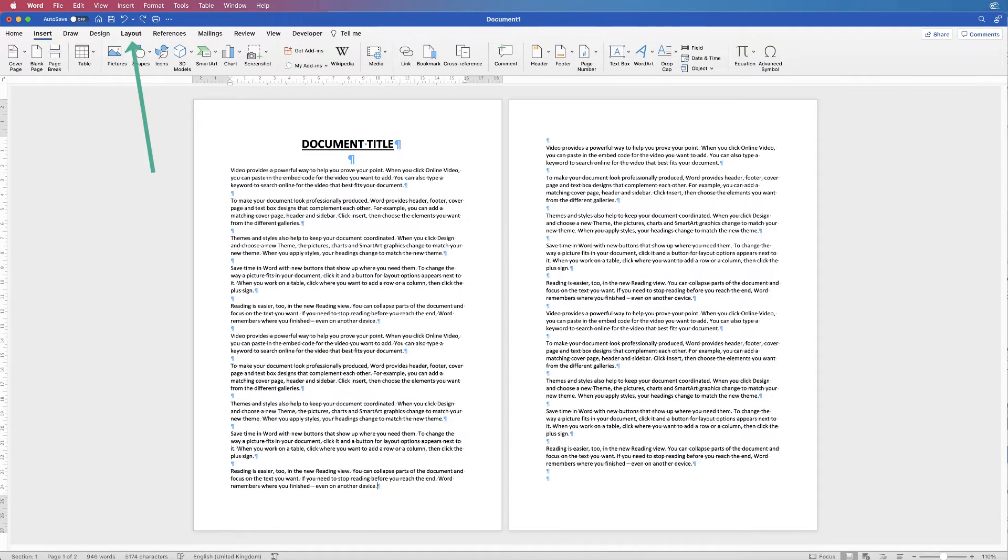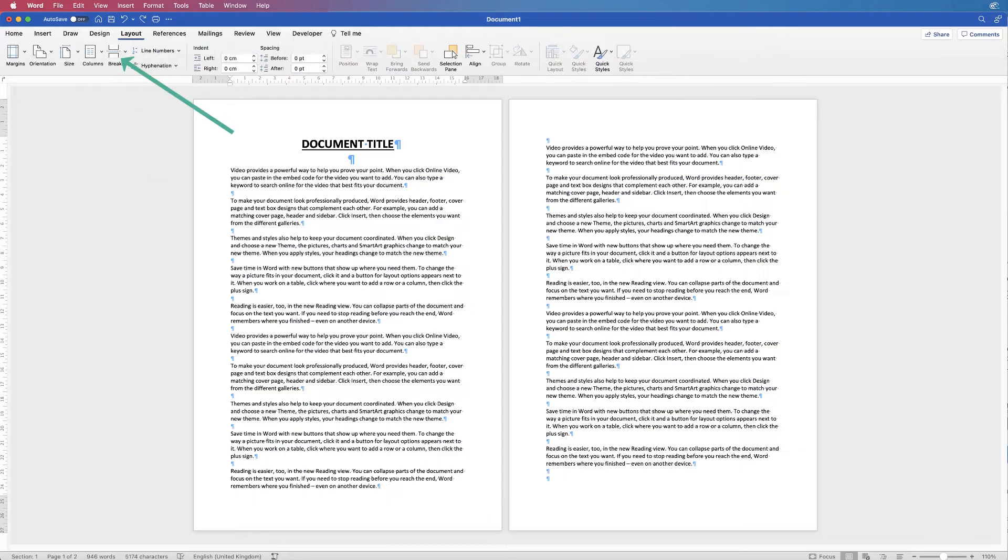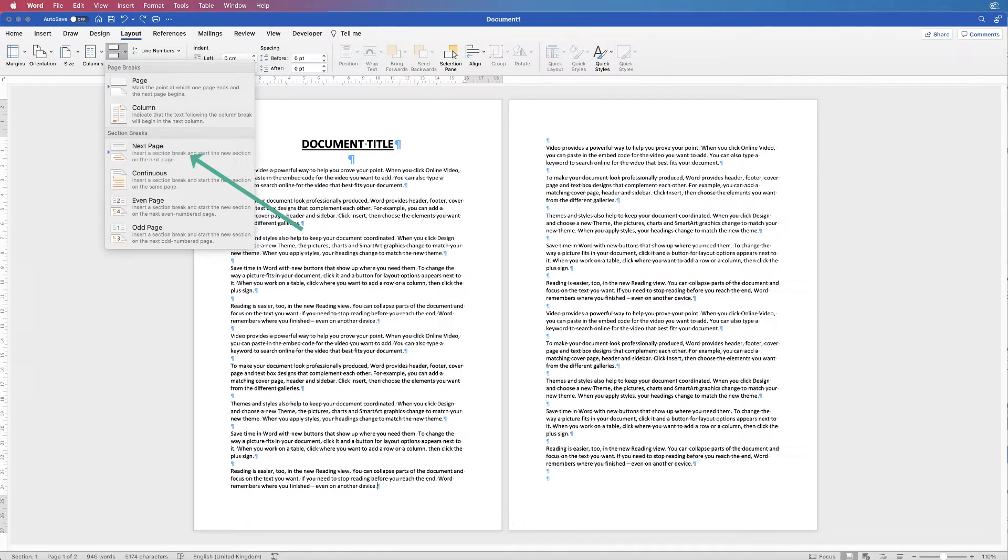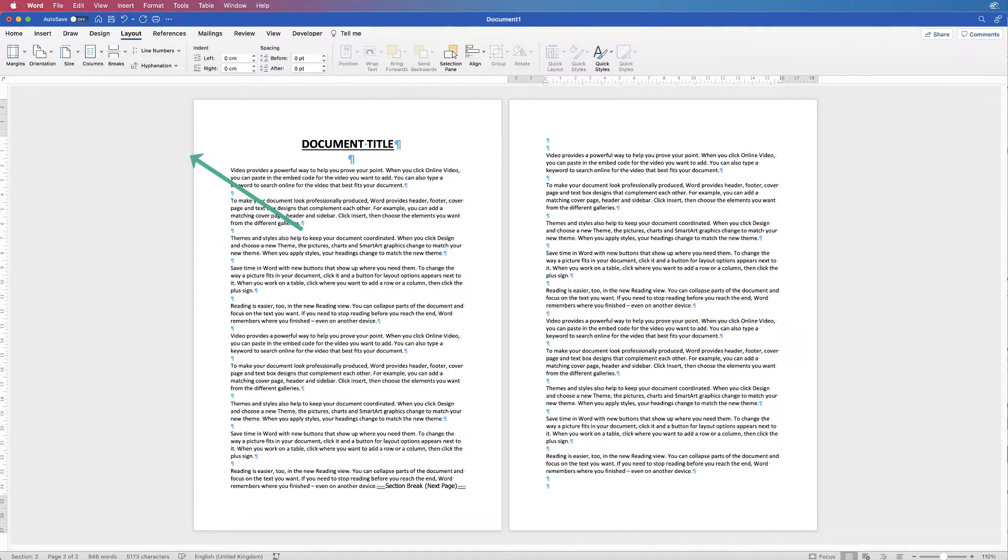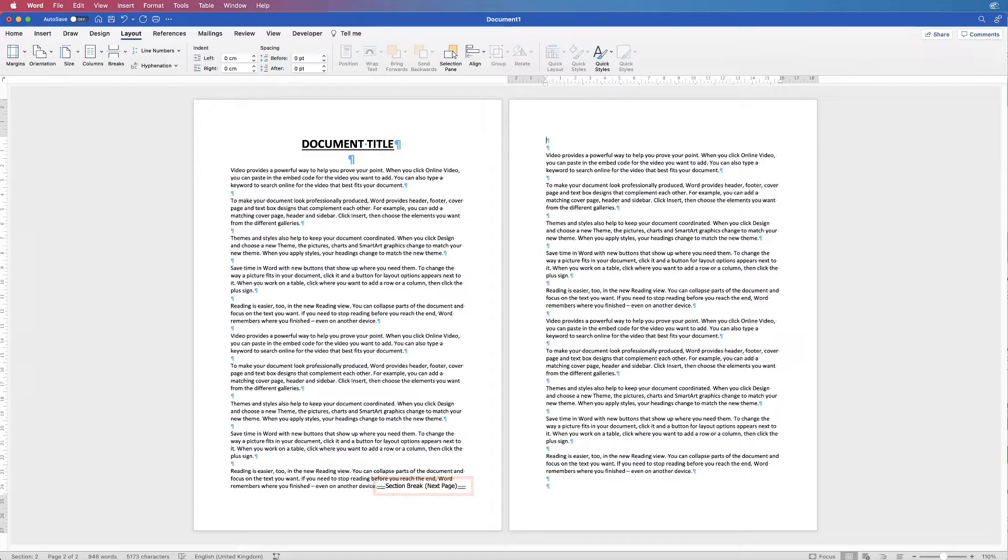So if you go to layout, breaks, click on the dropdown, go down to section breaks, click on next page and then down the bottom here you'll see section break, next page.